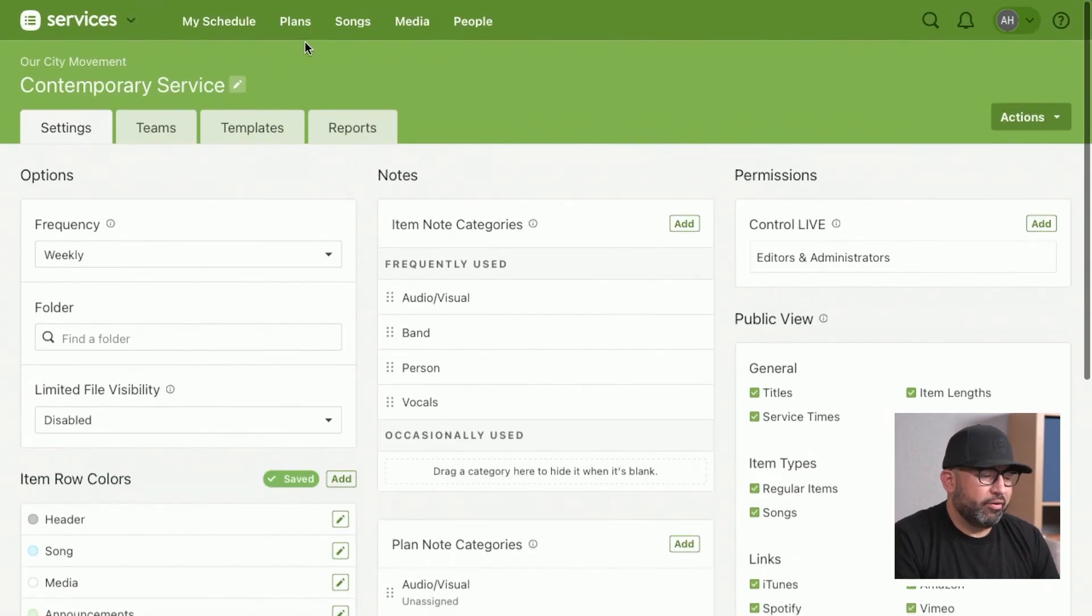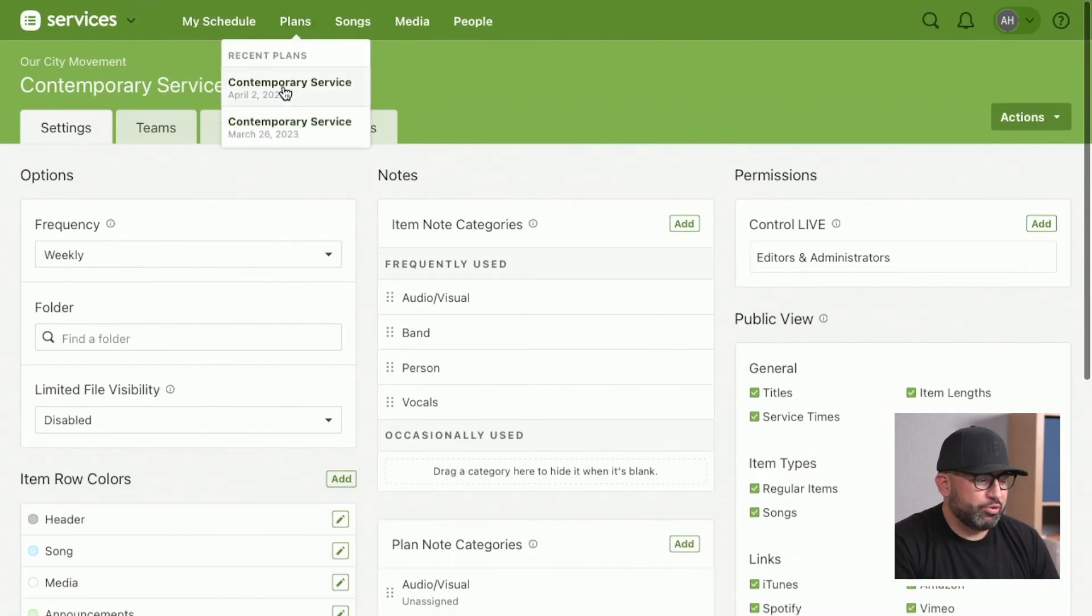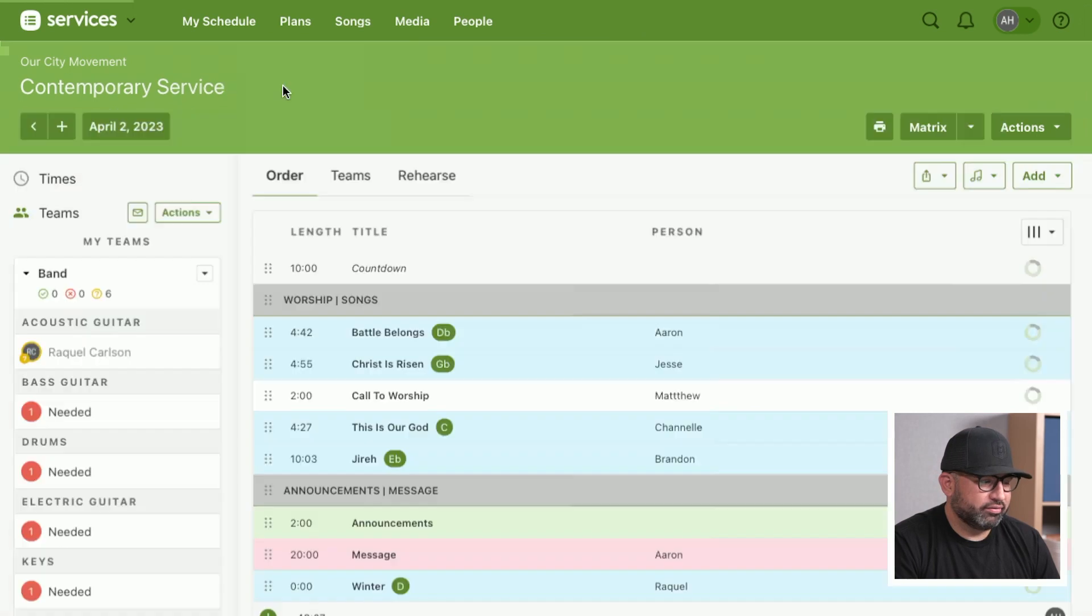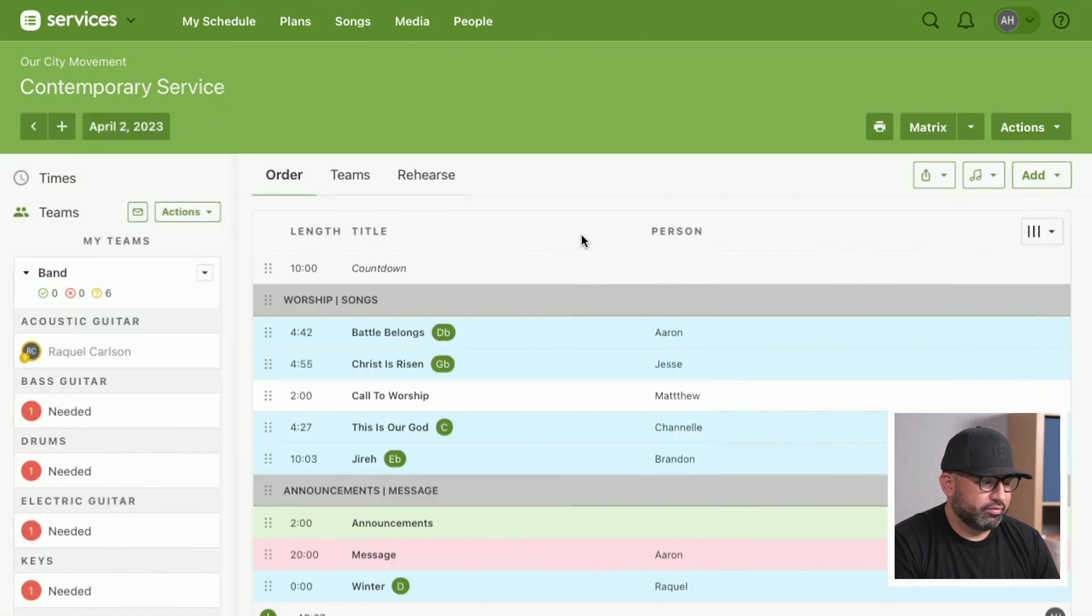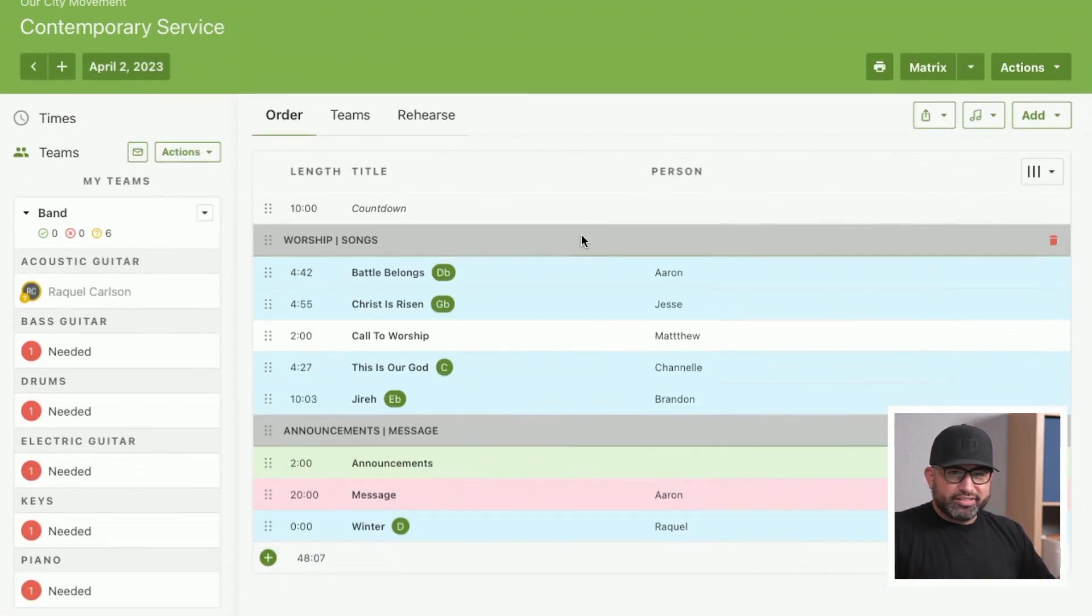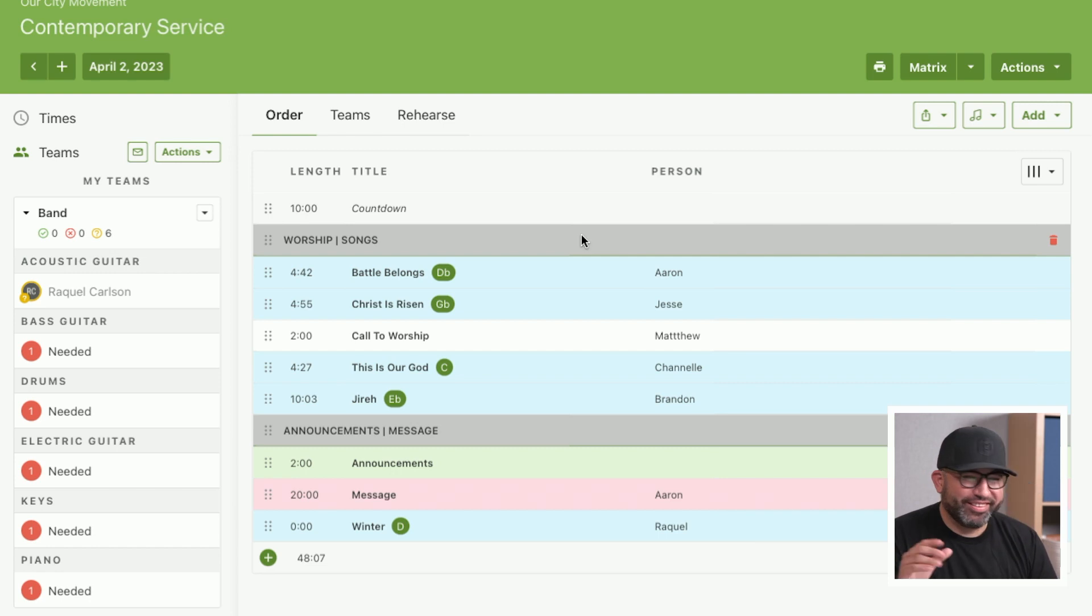Now, if we go back into our plan, what? Look at that. It looks so good.